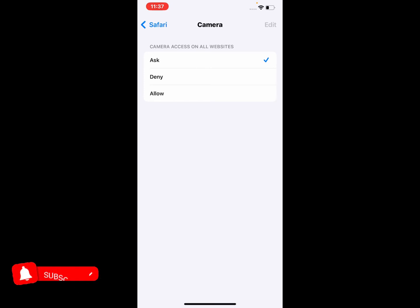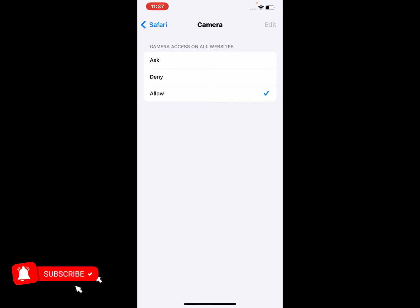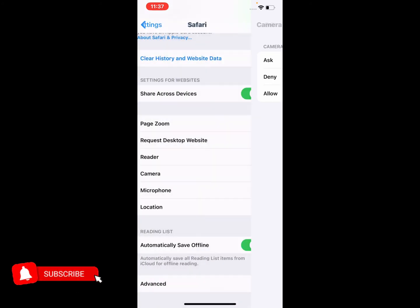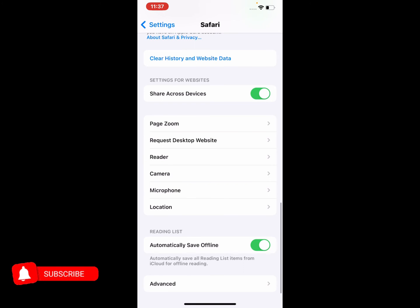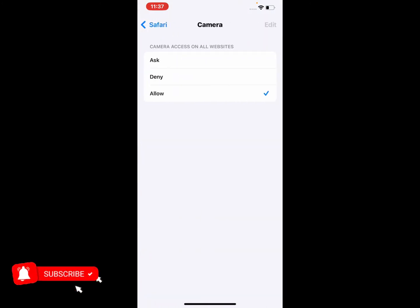Simply tap on it. You can see appears on screen three options: Ask, Deny, and Allow. Simply tap on Allow. You can see, go back and again open the camera app. You can see appears on screen enable camera access on all websites in Safari browser. That's it.